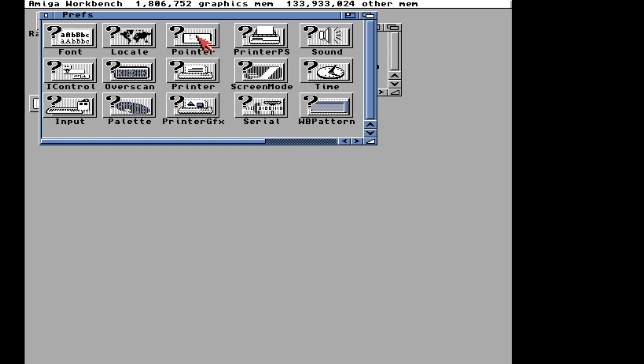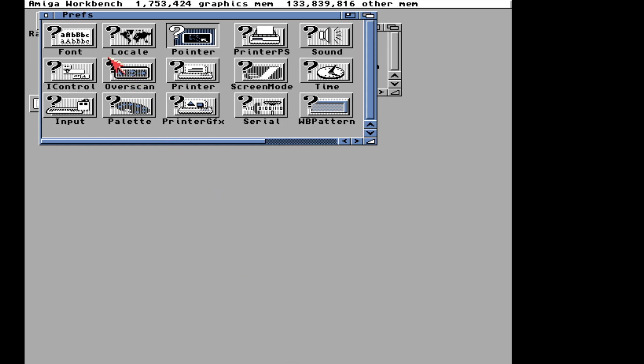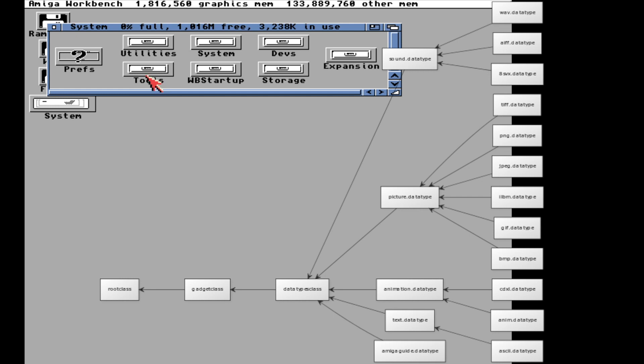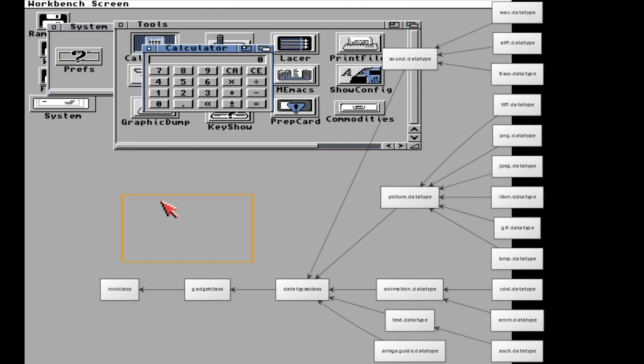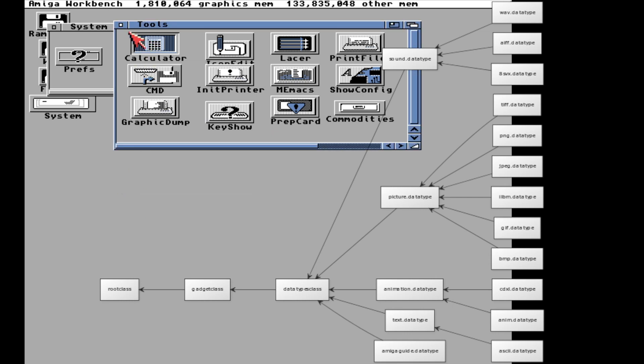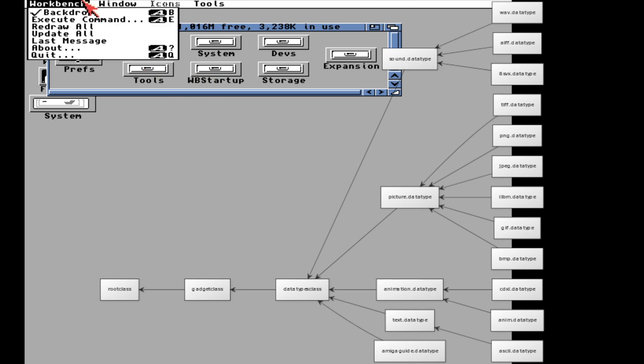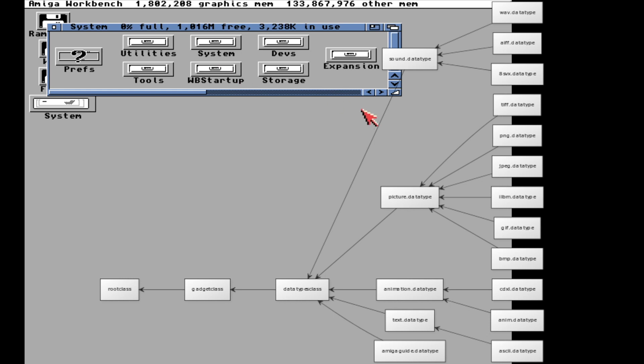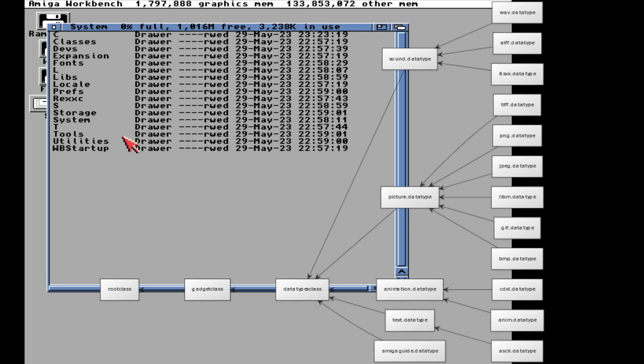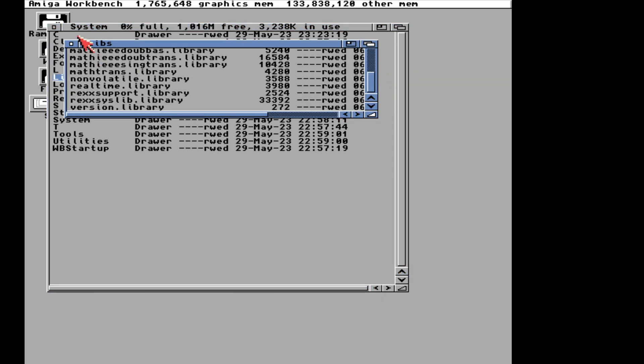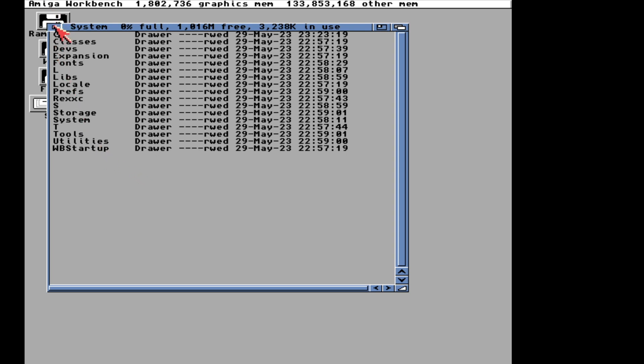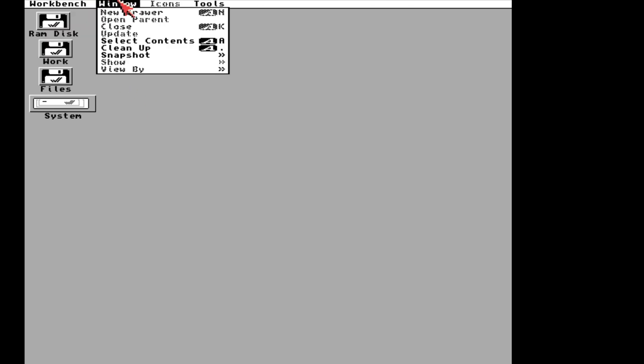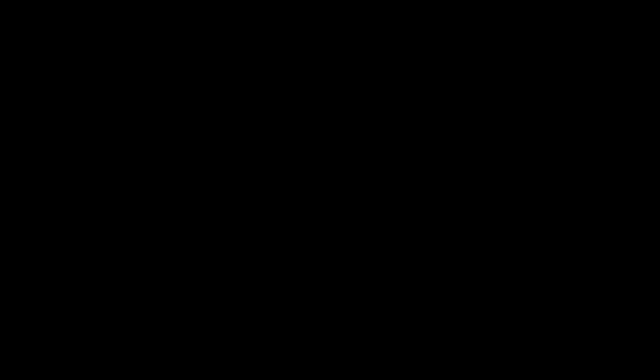First, they made sure it worked with newer Amiga models. But the really cool stuff was the new features they added. They introduced something called data types. Think of it like a universal language for different kinds of data, like pictures, sound and text. Even if programs didn't understand these data types directly, data types made it possible to handle them through standard plugs. This was a bit like how object oriented operating systems work. They brought this in with AmigaOS 3.0. They also made colors look better on high color displays and supported the new AGA chipset, which was also a part of 3.0. Then, with AmigaOS 3.1, they added CD-ROM support. That was necessary because of the Amiga CD32.